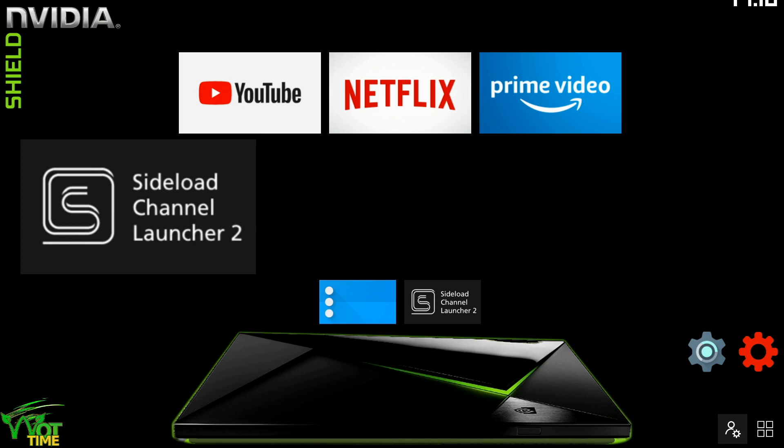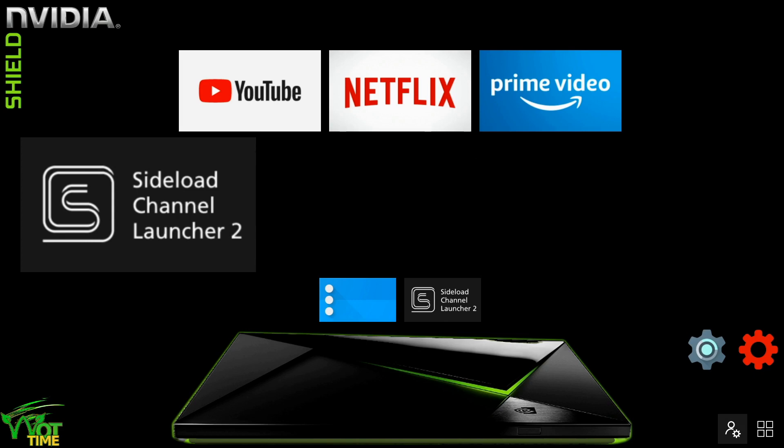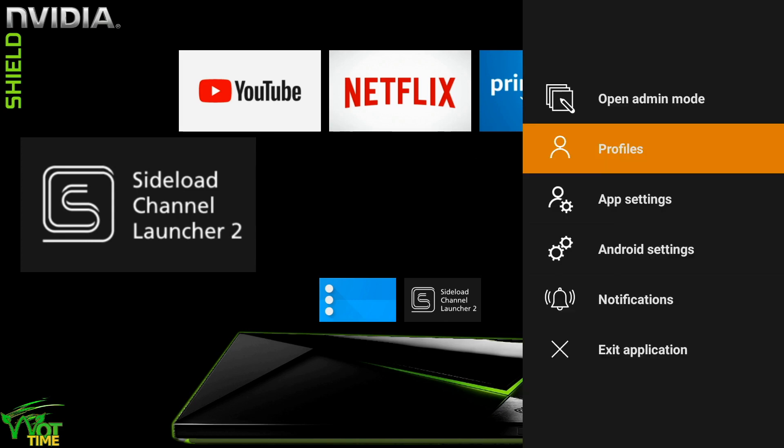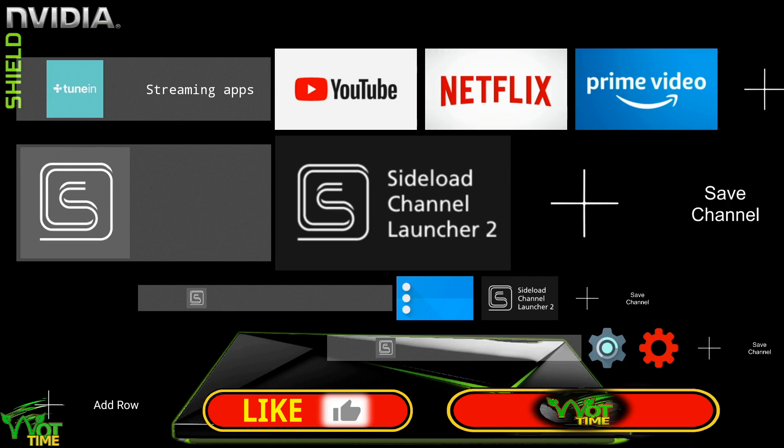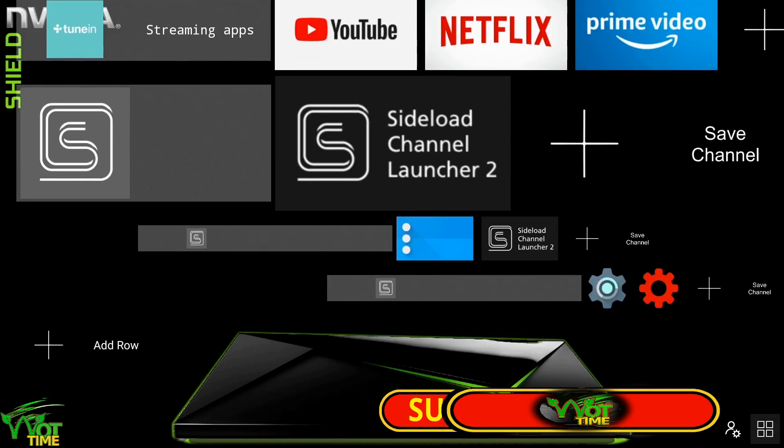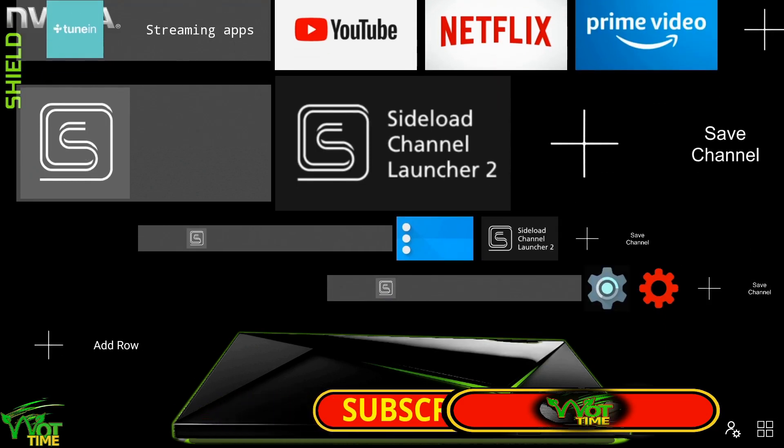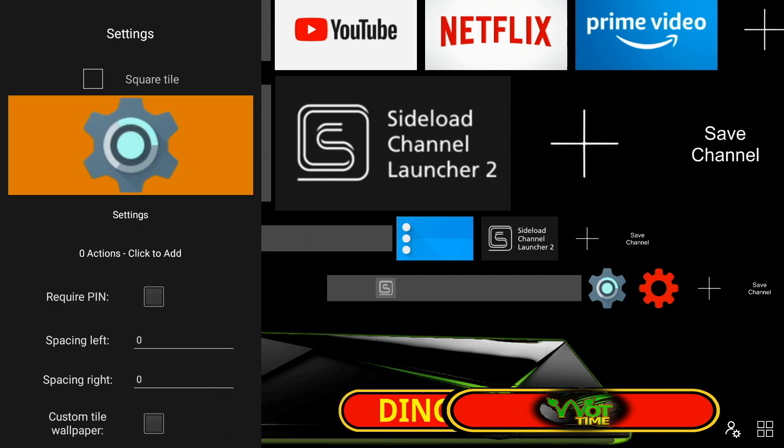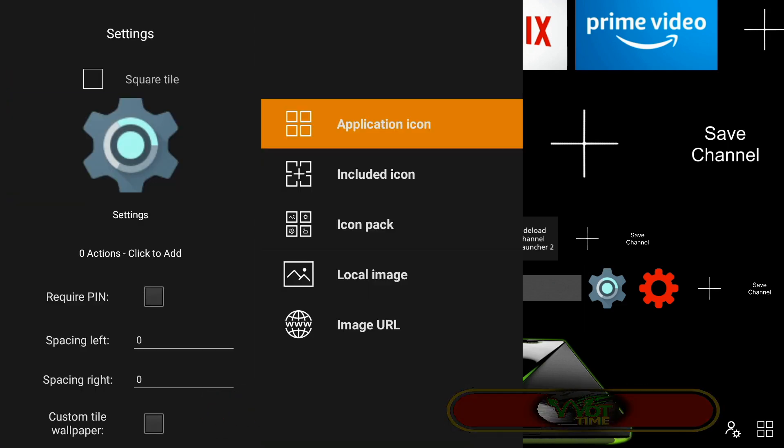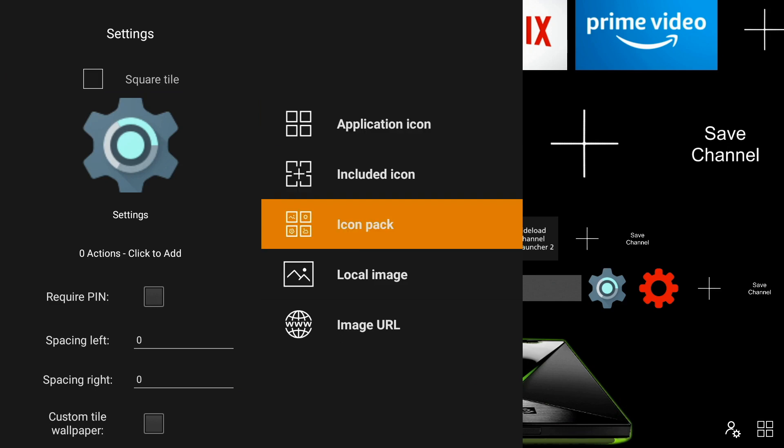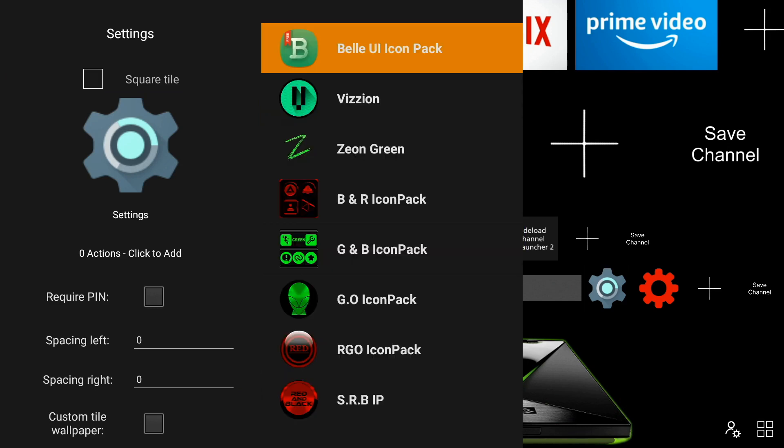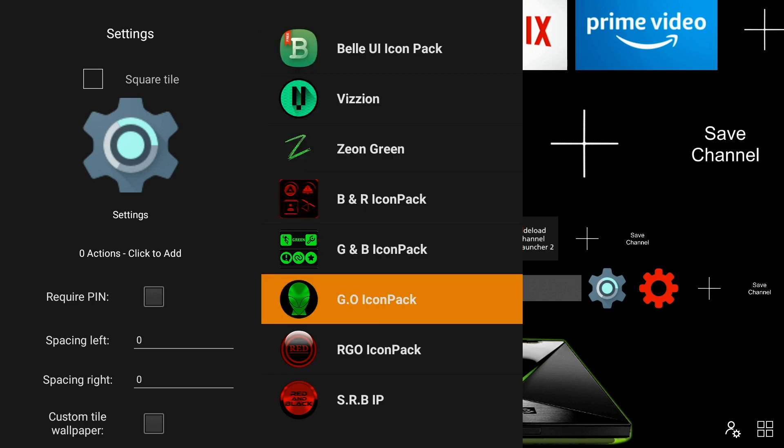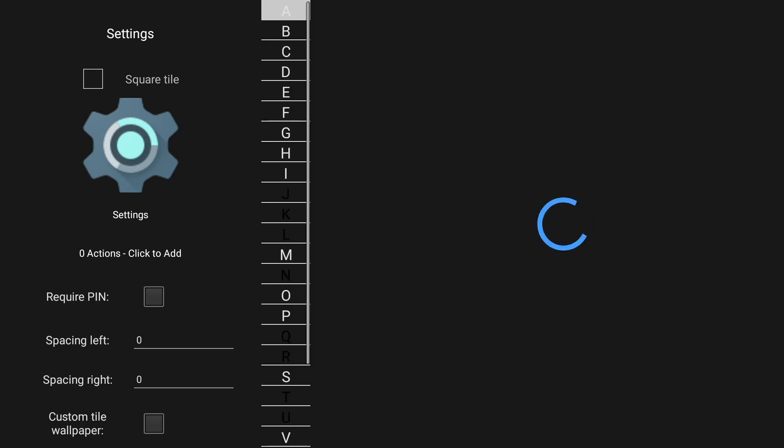So let's move on to getting and installing custom tiles and icon packs. Well, let's just have a look at some of the icon packs that are available from various APK stores. Not all icon packs will be compatible with Sideload Channel Launcher 2. These ones here are.